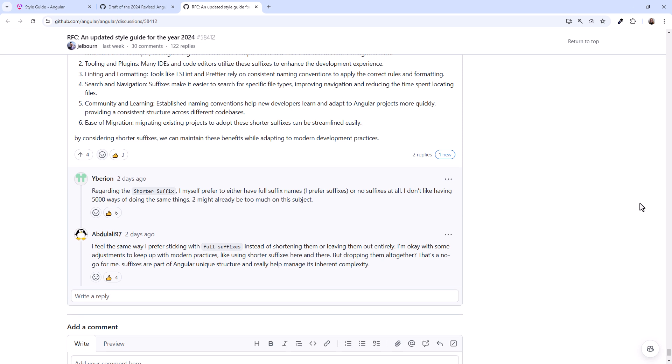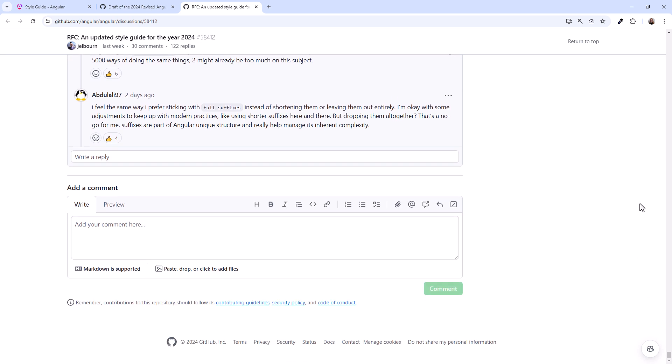If you feel strongly about this change, take advantage of this opportunity to provide your thoughts by adding a comment to this RFC.